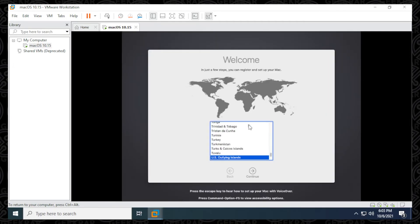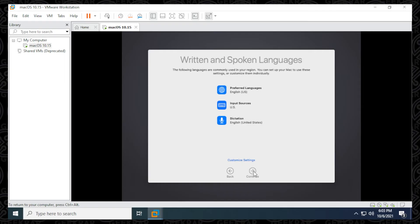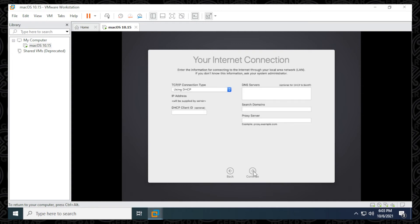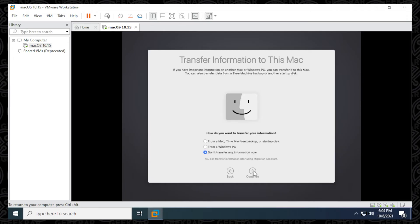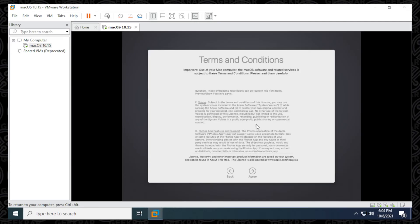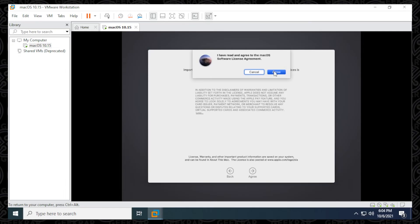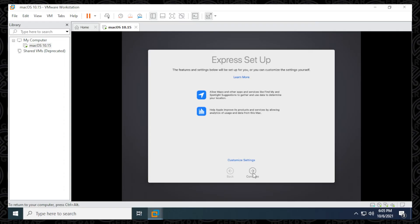We're ready to continue the installation wizard. It's asking for your region — I'll select United States and click Continue. Leave the preferred languages and import sources as default and click Continue. I'll be using Ethernet, so leave the default network selection and click Continue. Leave the connection type information as is and click Continue. Next is Data and Privacy — you can click Learn More if you want, then Continue. We're not moving anything from an existing Mac, so click Continue again. For Terms and Conditions, scroll to the bottom, select I Agree, and confirm the prompt. Enter your name and password, then click Continue.